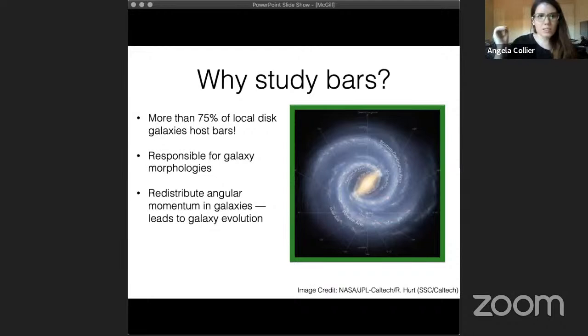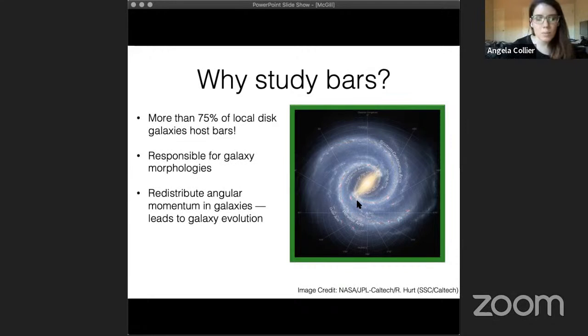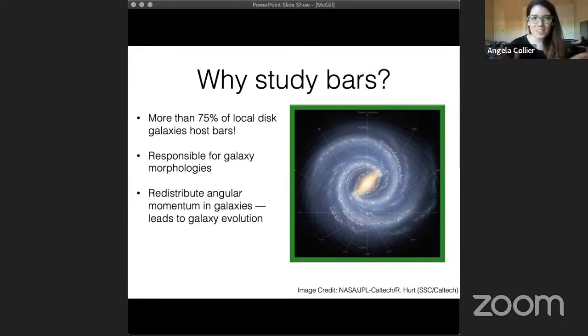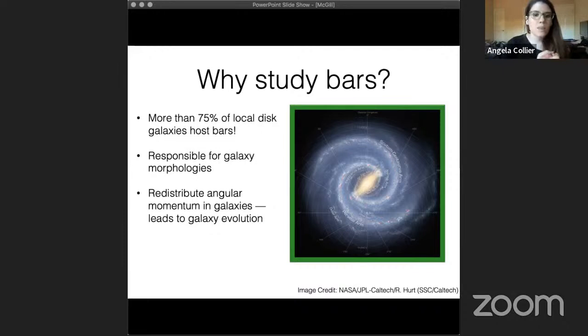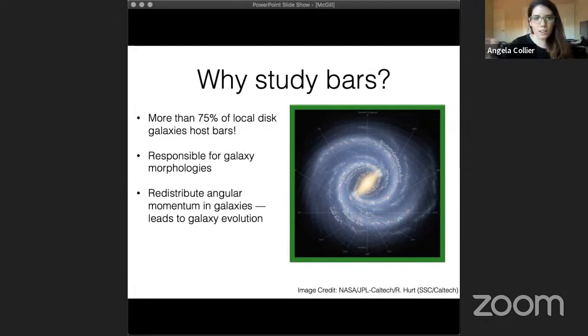Bars are important because a spiral bar galaxy is the most common type of galaxy in the universe. Locally, 75% of disks have bars, including the Milky Way, which is a strongly barred galaxy. They're responsible for galaxy morphologies — when you look at one, the first thing you see is that bright stellar bar. The stellar bar is a huge gravitational perturbation, so when a star enters it, it gets trapped and it's going to be the brightest feature in the galaxy. But they also drive spiral arms, funnel gas around the galaxy causing star formation, and represent what's responsible for the morphology of the system even to large radii.